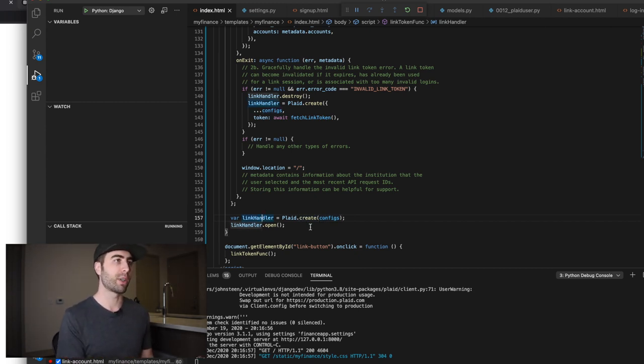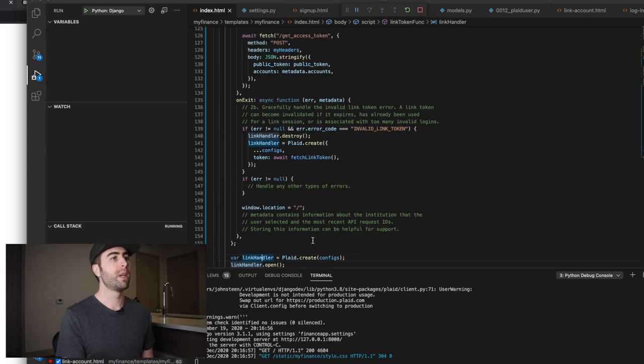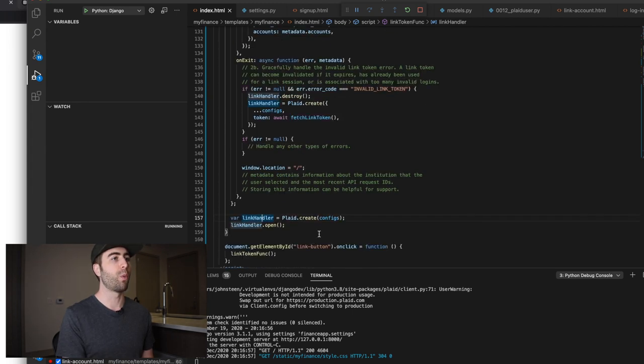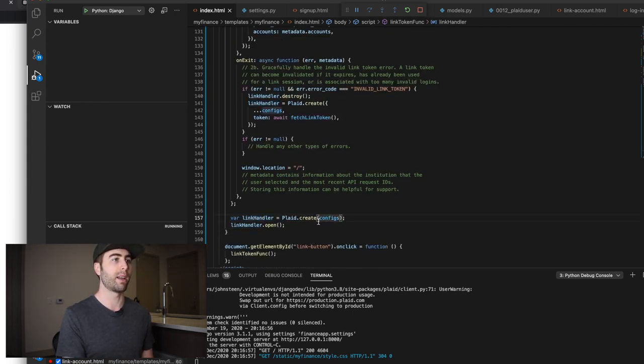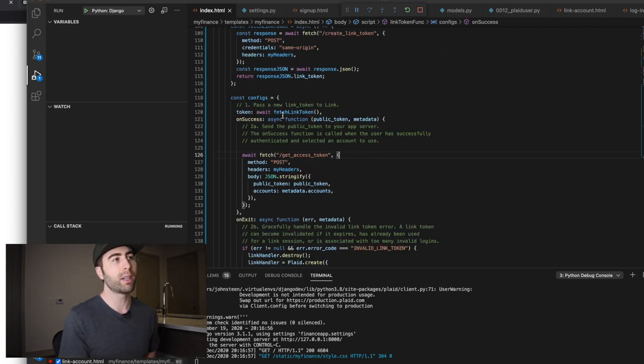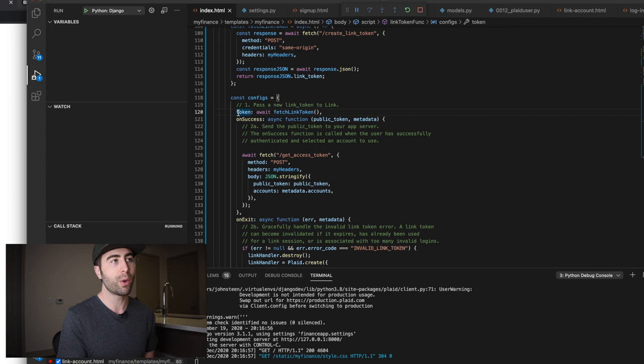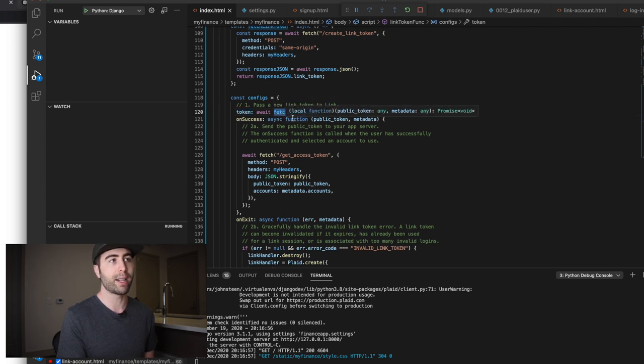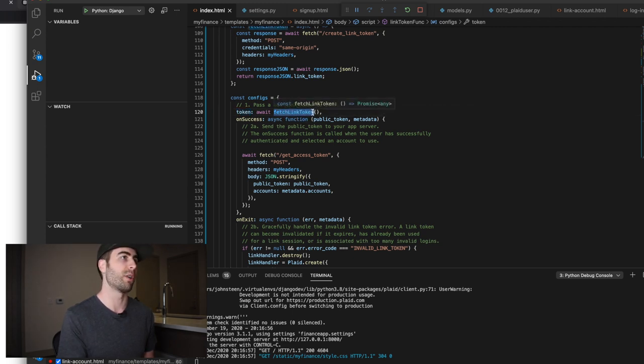So we're passing these configs in order to create a link handler and then open that UI. So let's look at the configs. So once we actually are defining this and we're going to say dot create configs. So the first thing it's going to do is it's going to assign this key value pair, token to the result of fetch link token. So whatever that returns.